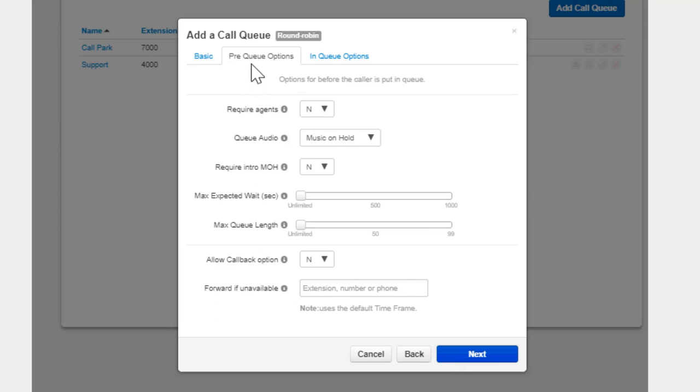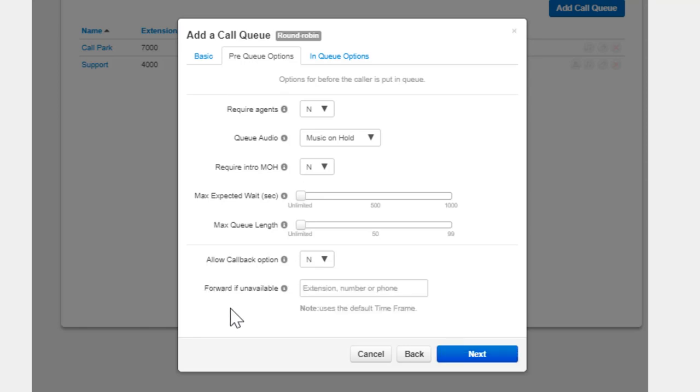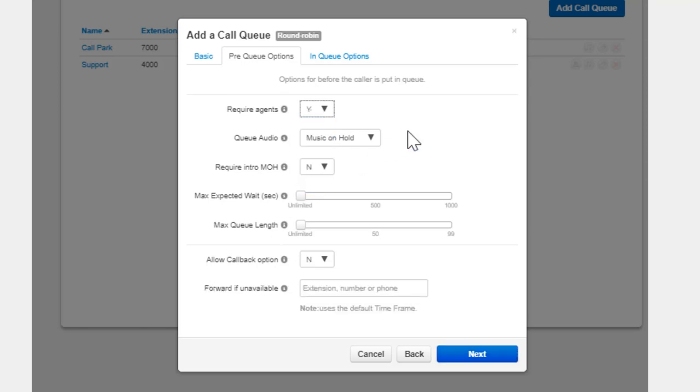The Pre Queue options are a set of conditions that must be met before the queue will accept the call. If any of these conditions are not met, the call will be forwarded to the destination entered in the Forward If Unavailable field. Enabling Require Agents will configure the queue so that agents must be signed in or the call will be forwarded to the Forward If Unavailable destination.